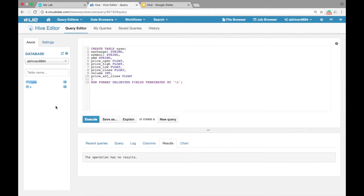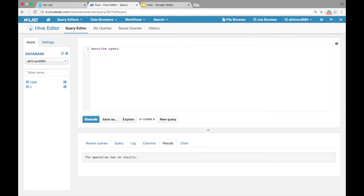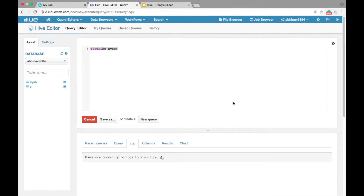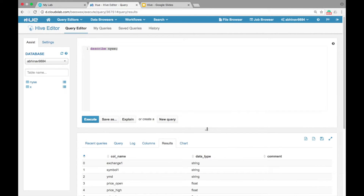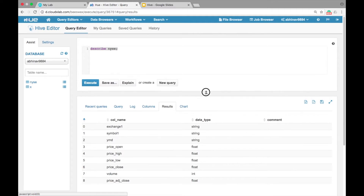Let us see the metadata of the table. Type DESCRIBE NYSE and click on execute. We can see the column names and data types. To see more low-level details, type DESCRIBE FORMATTED NYSE and click on execute.